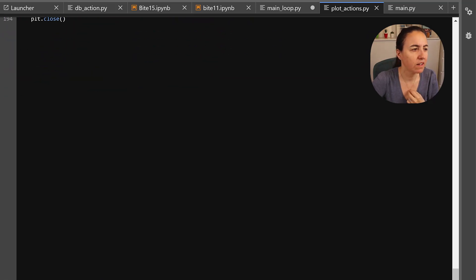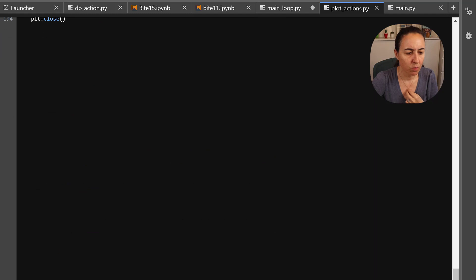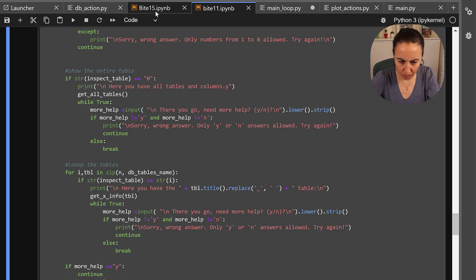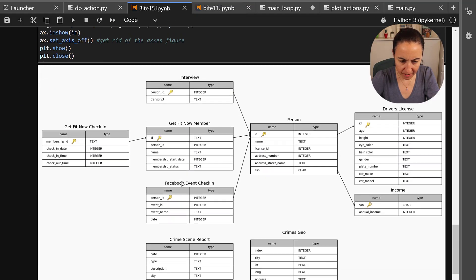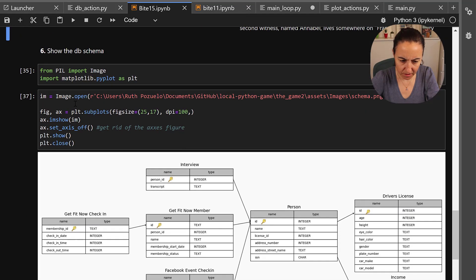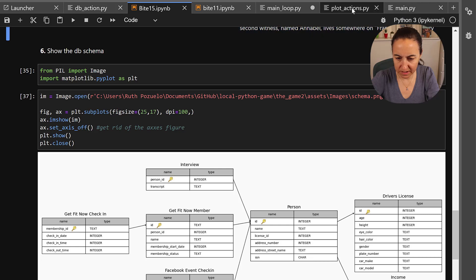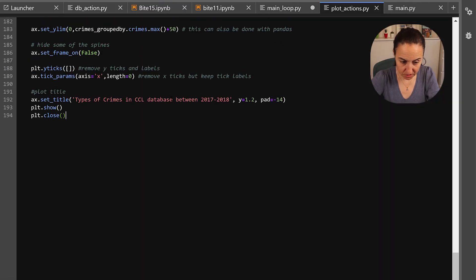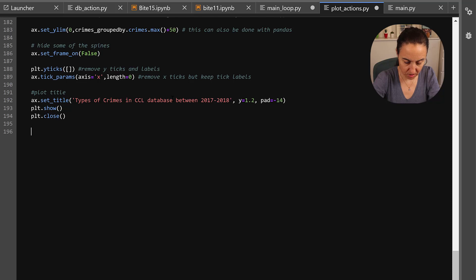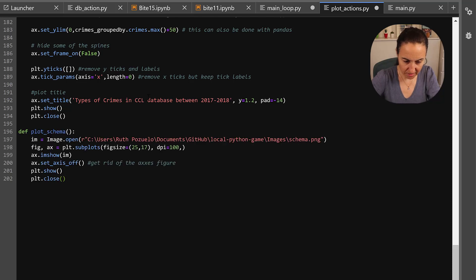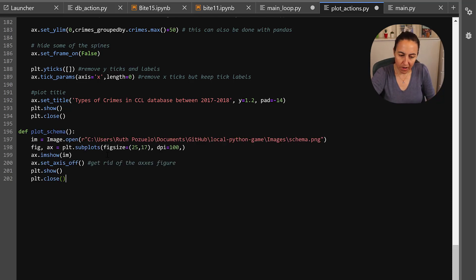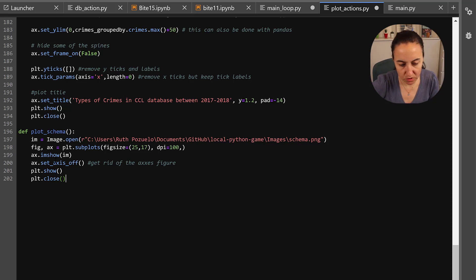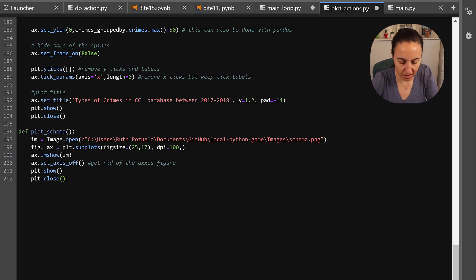no we haven't done it let's do that too. So plot actions we need to have the plot_schema which is going to be the one that we did in byte 15. So this is the import stuff so we're going to go to our plot actions and there you put so you open the image and then you just matplotlib to show the image which goes through this so you just paste the code in there okay so save.